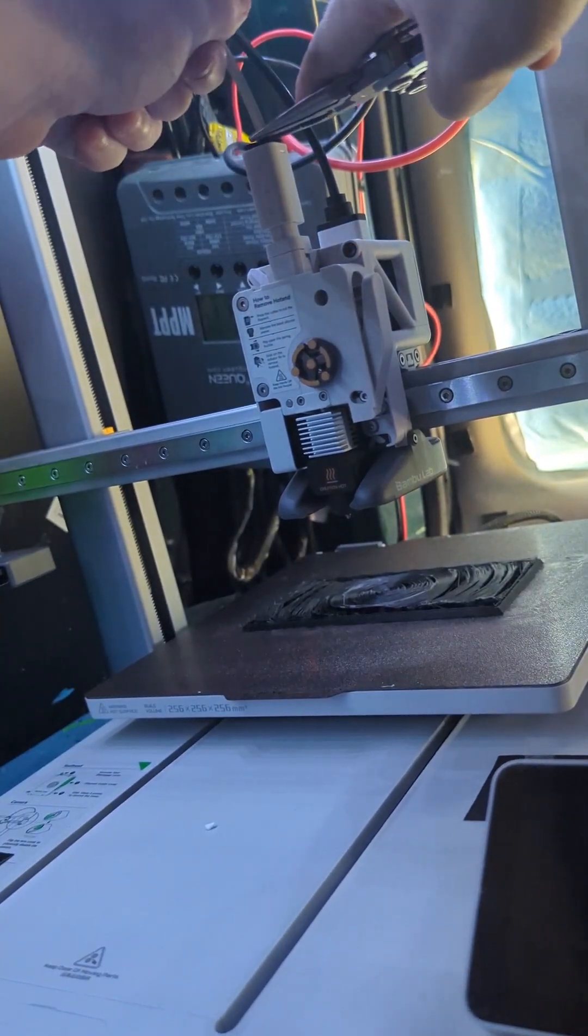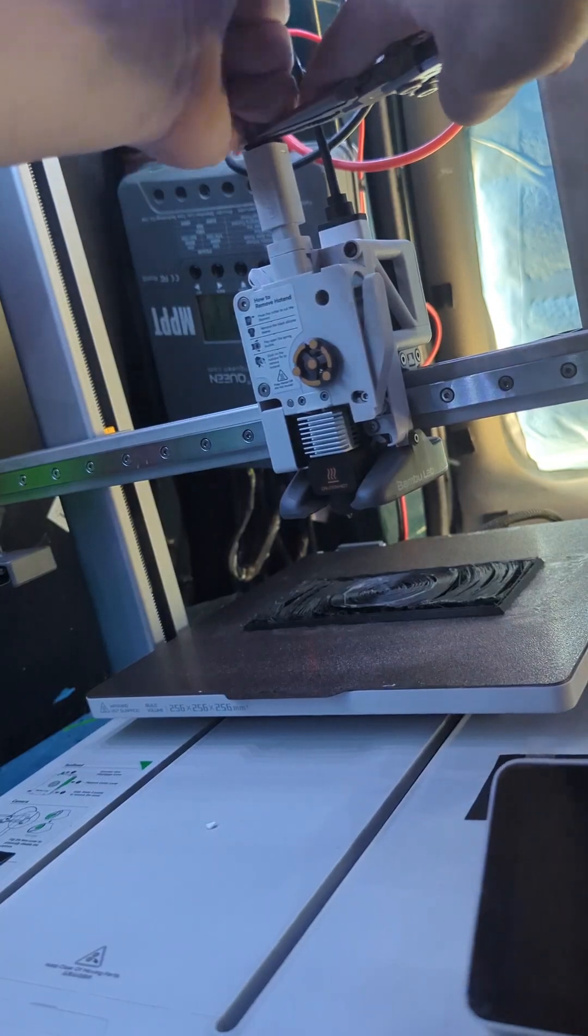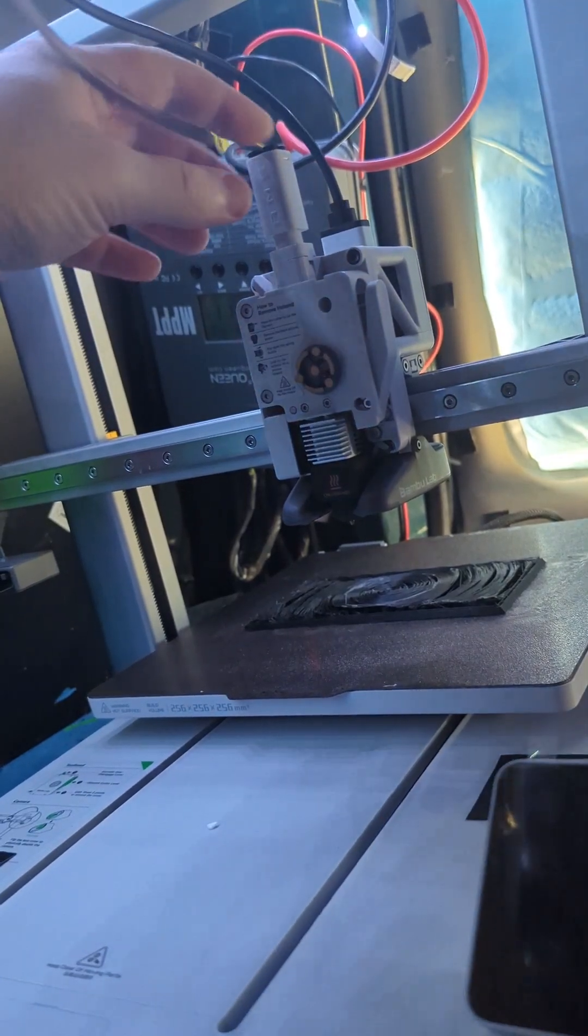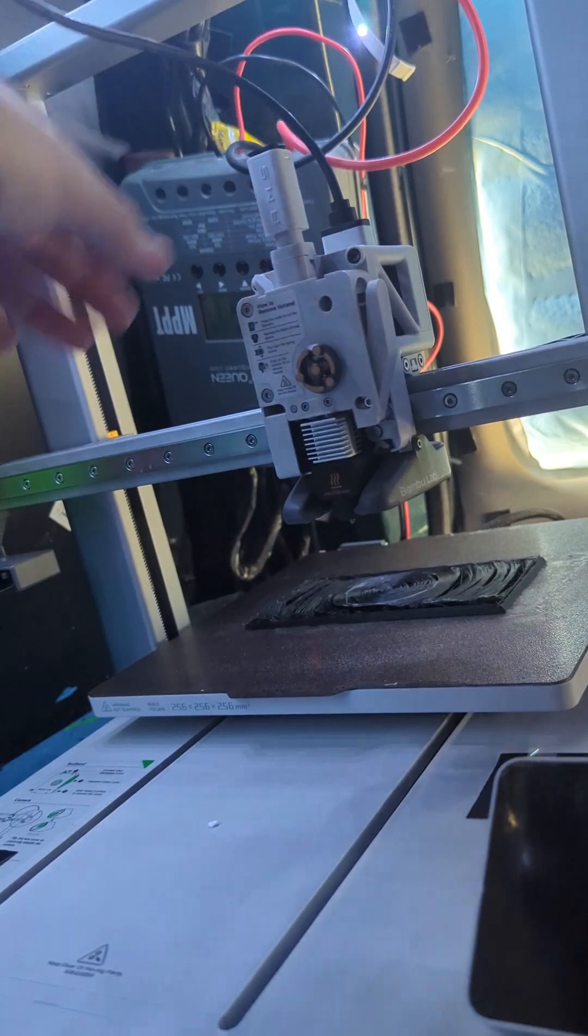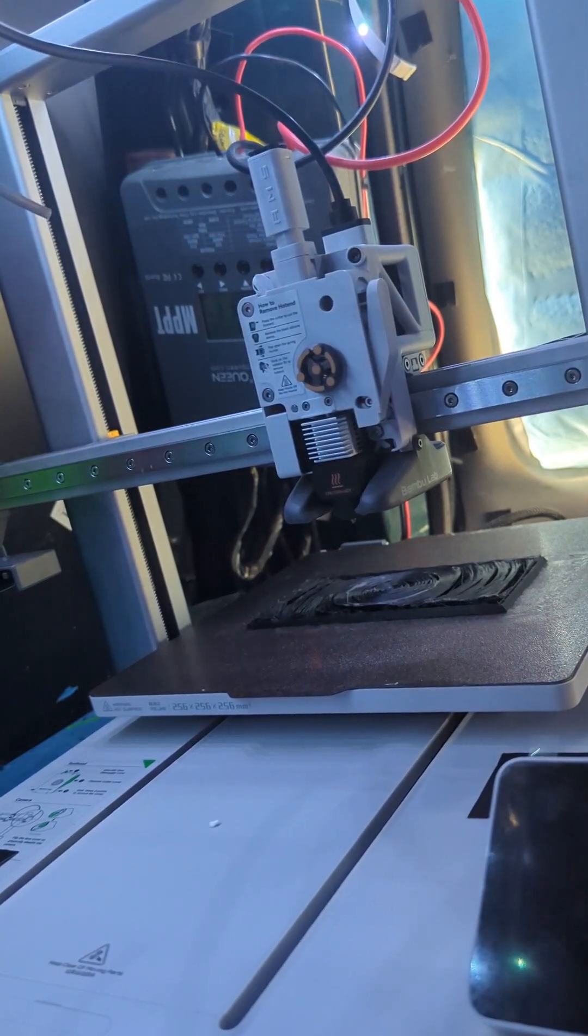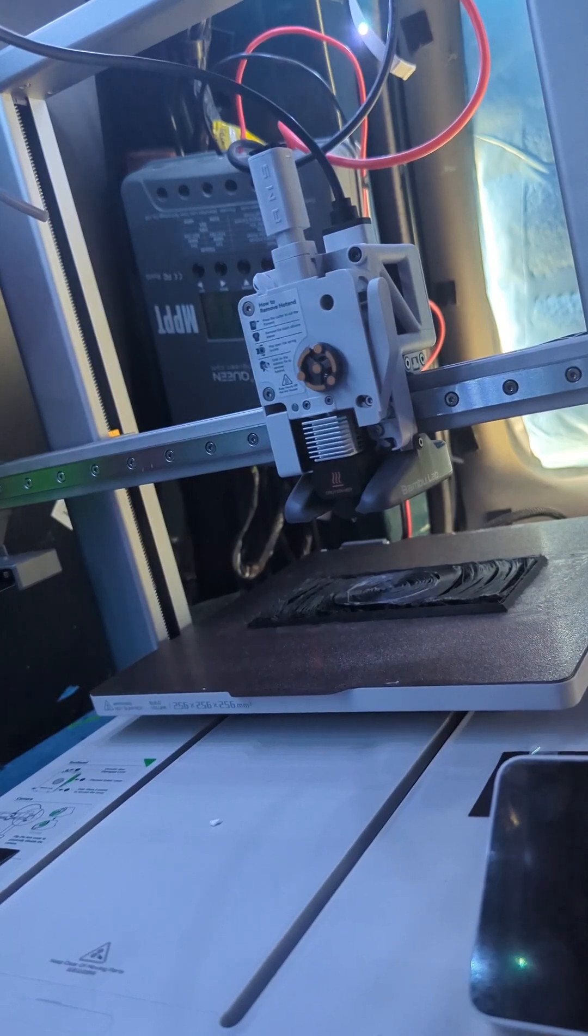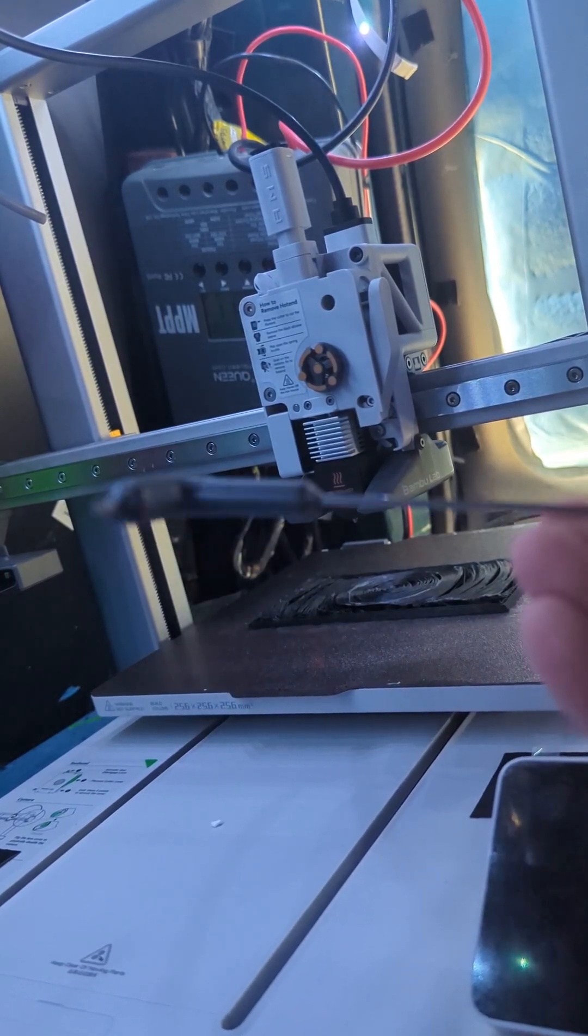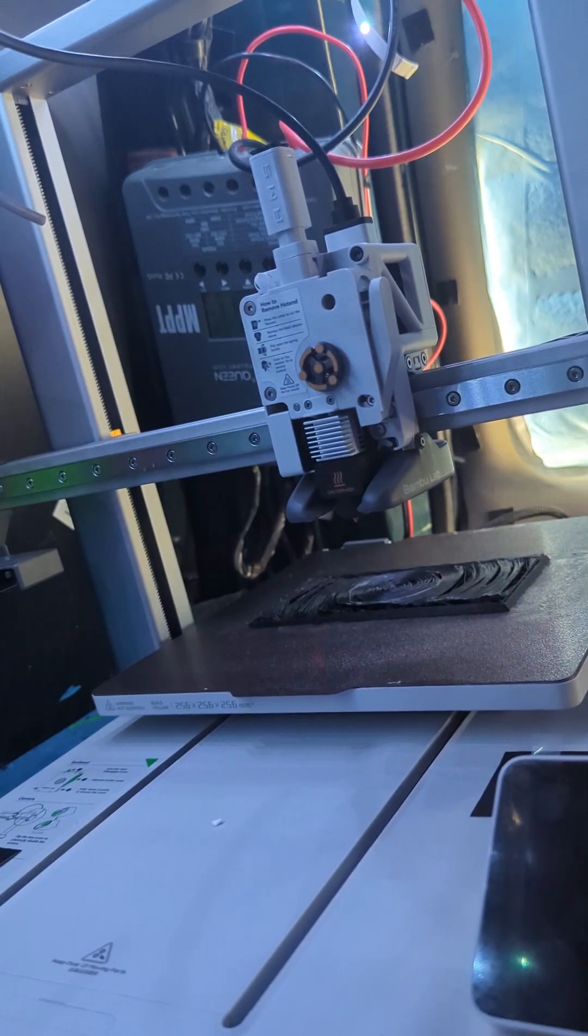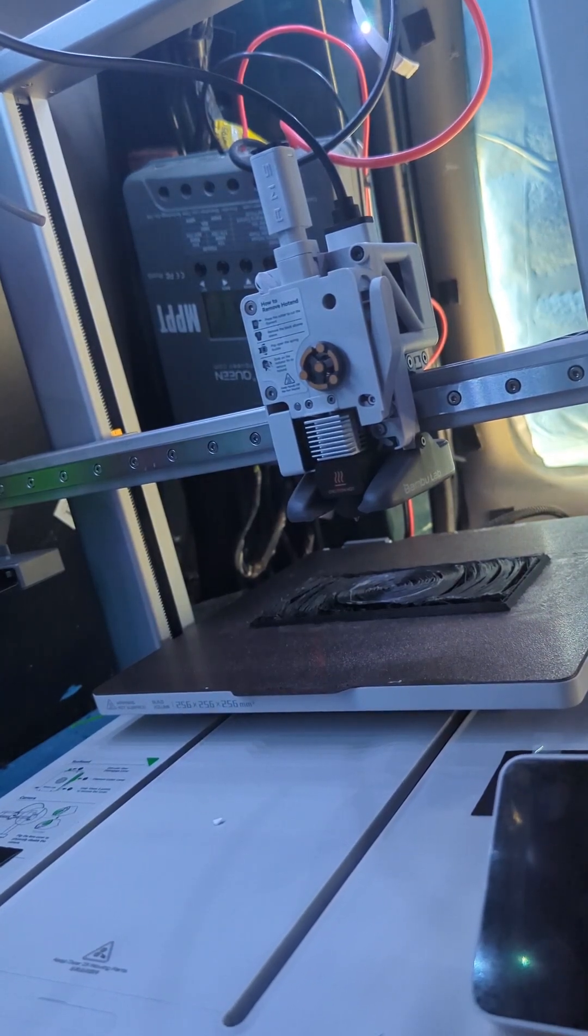You're going to want to have a pair of pliers or something like that handy to depress this little plastic piece to remove that tube. And also you're going to want from your Bamboo kit these little wrenches.